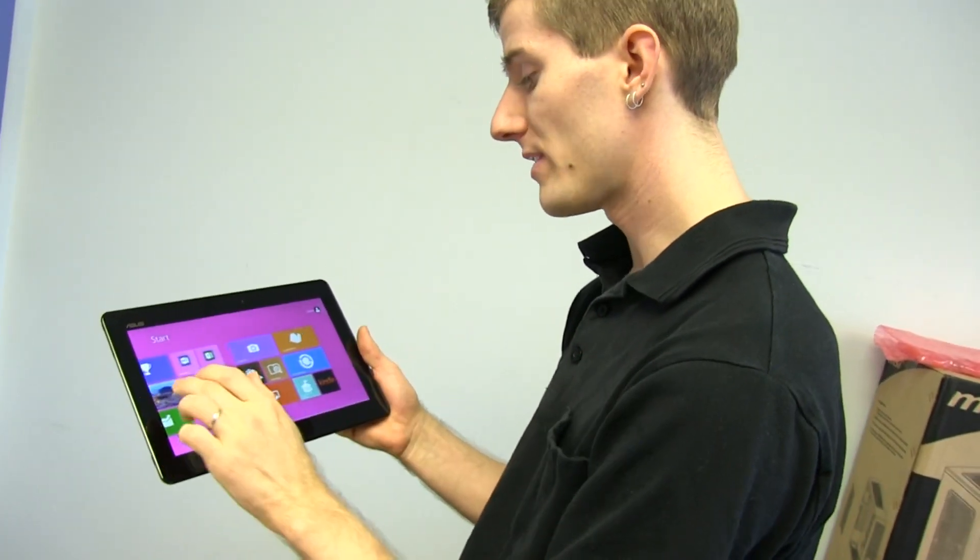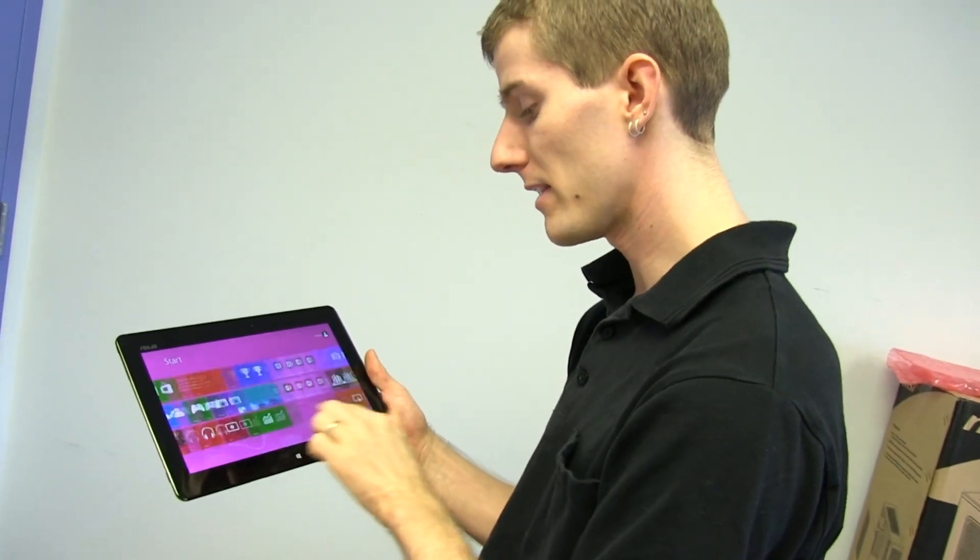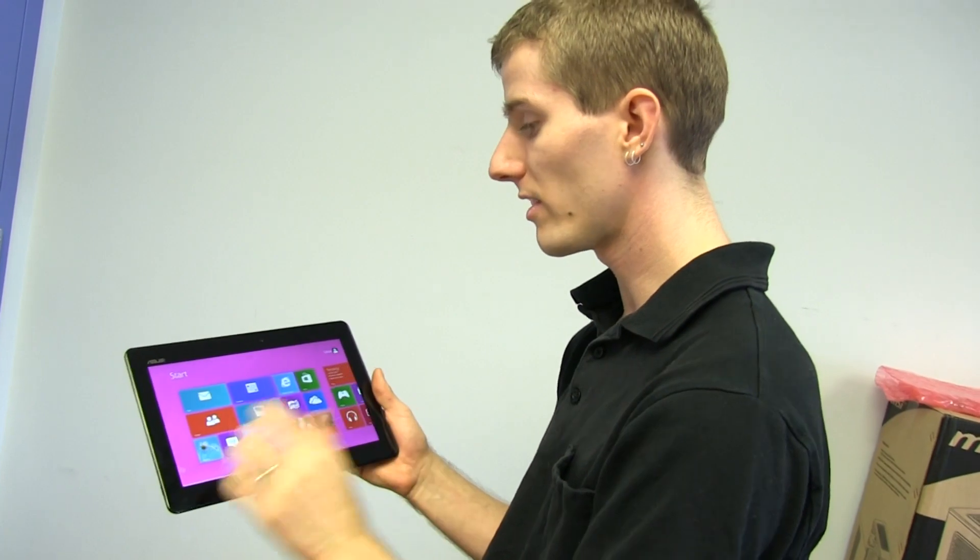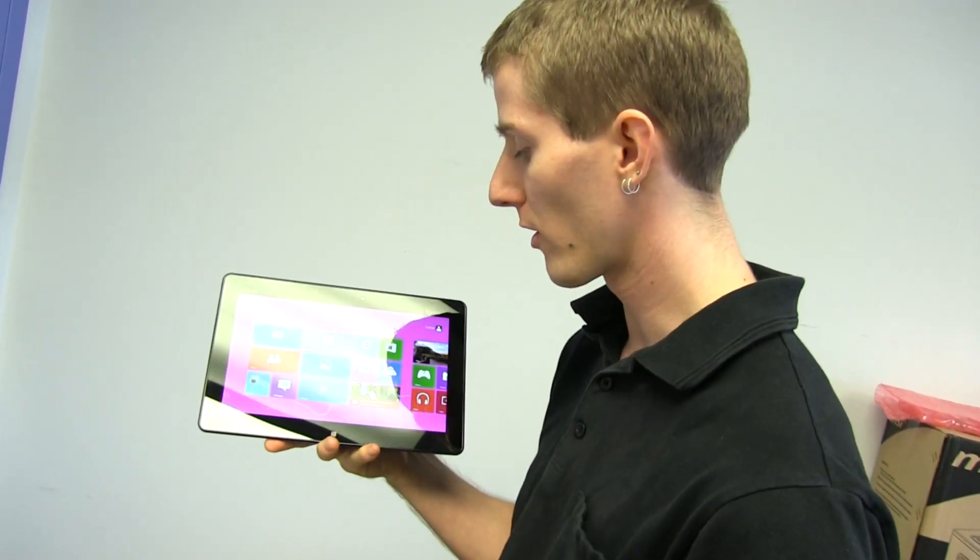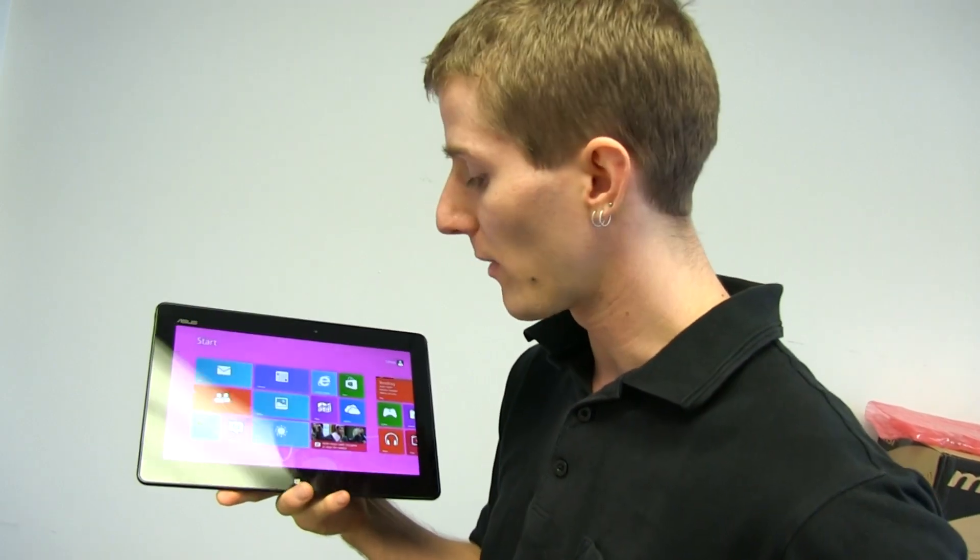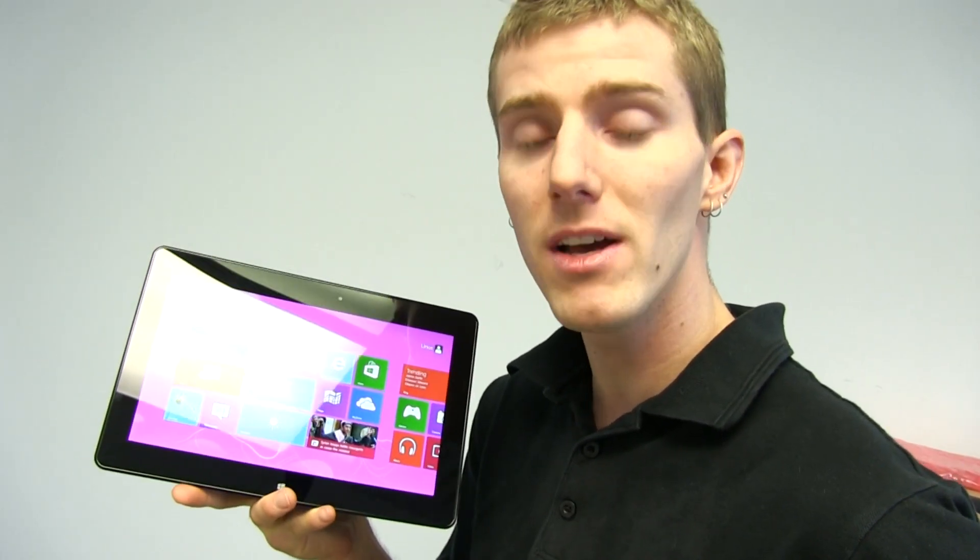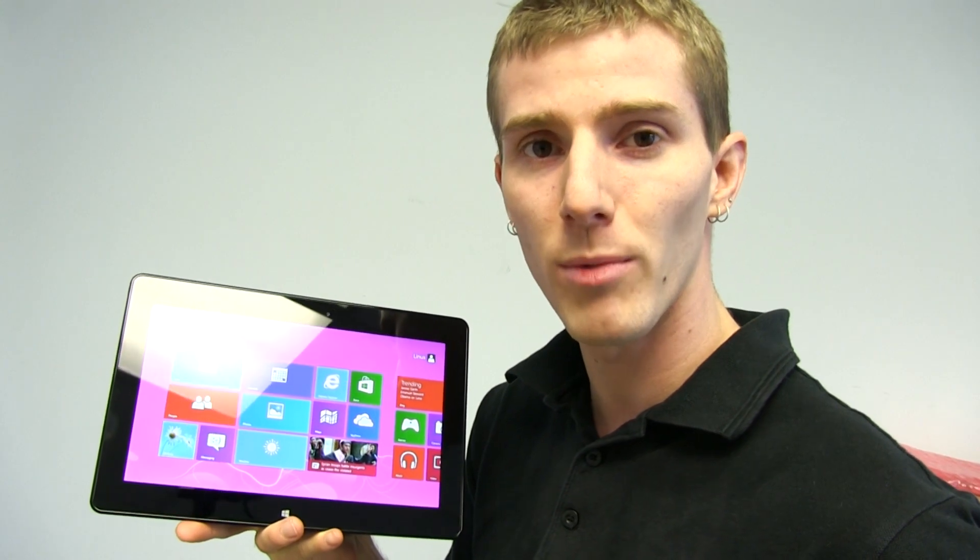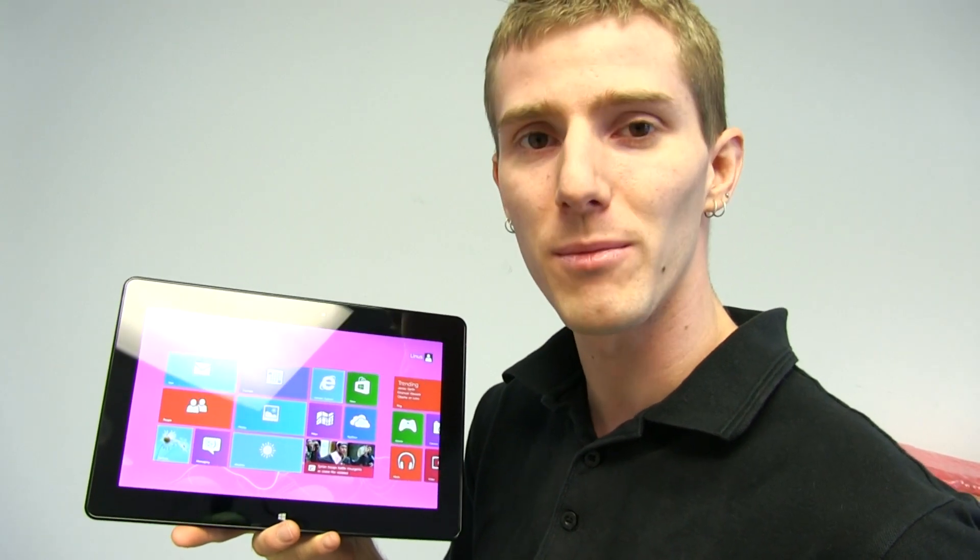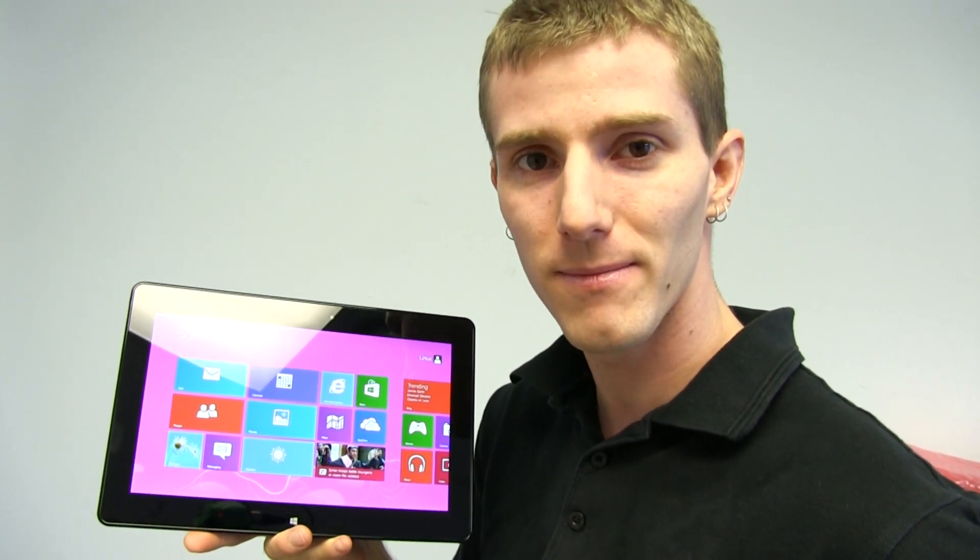Thank you for checking out my unboxing and first look at the Vivo tab. Don't forget to subscribe to Linus Tech Tips for more unboxings, reviews, and other computer videos.